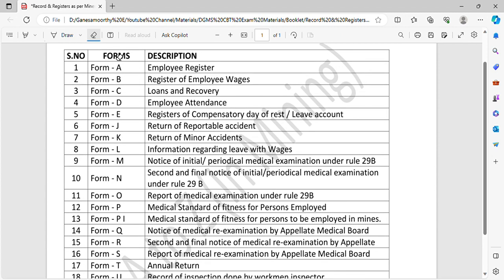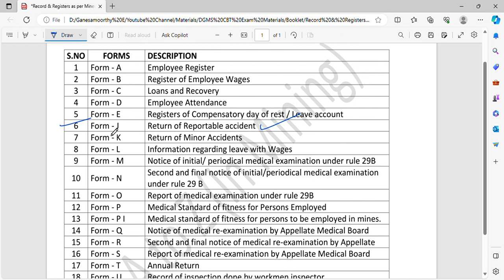Form J is called return of reportable accident. If an accident is 72 hours or more than absent, you can have details. You can do the DGMS for a quarter. That is Form J.